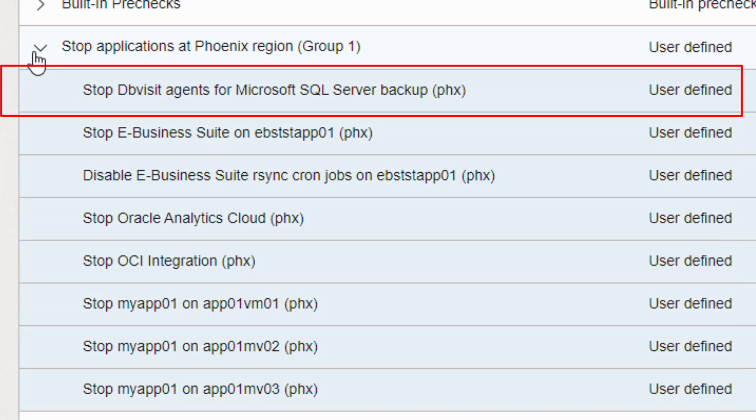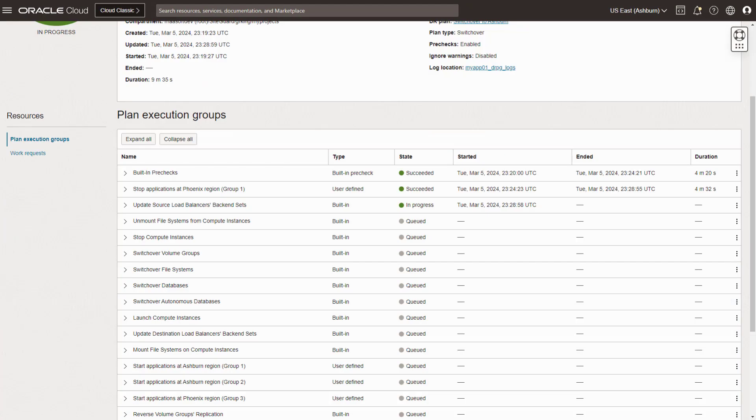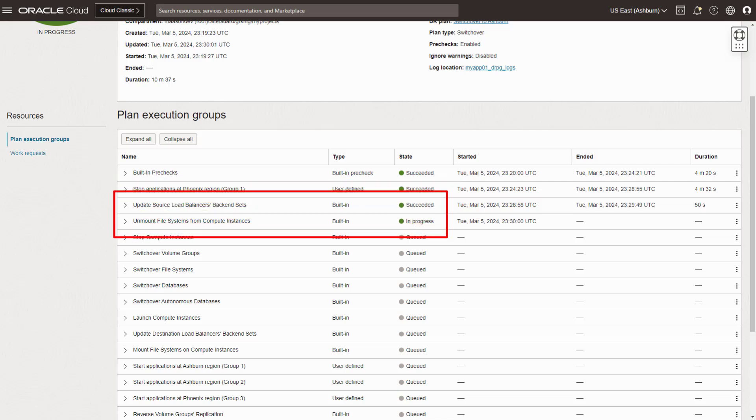In this case, an OCI marketplace service called dbVisit is used to restore Microsoft SQL Server from a backup. After all the applications in this group are stopped,